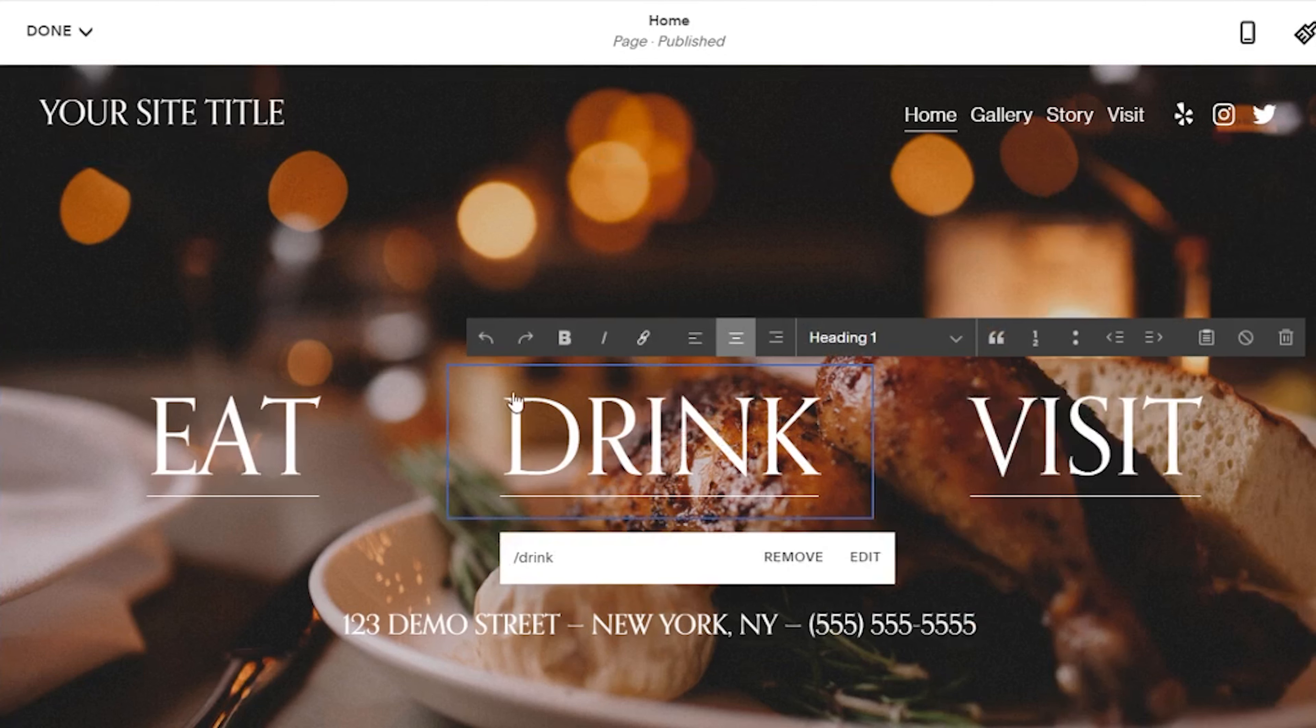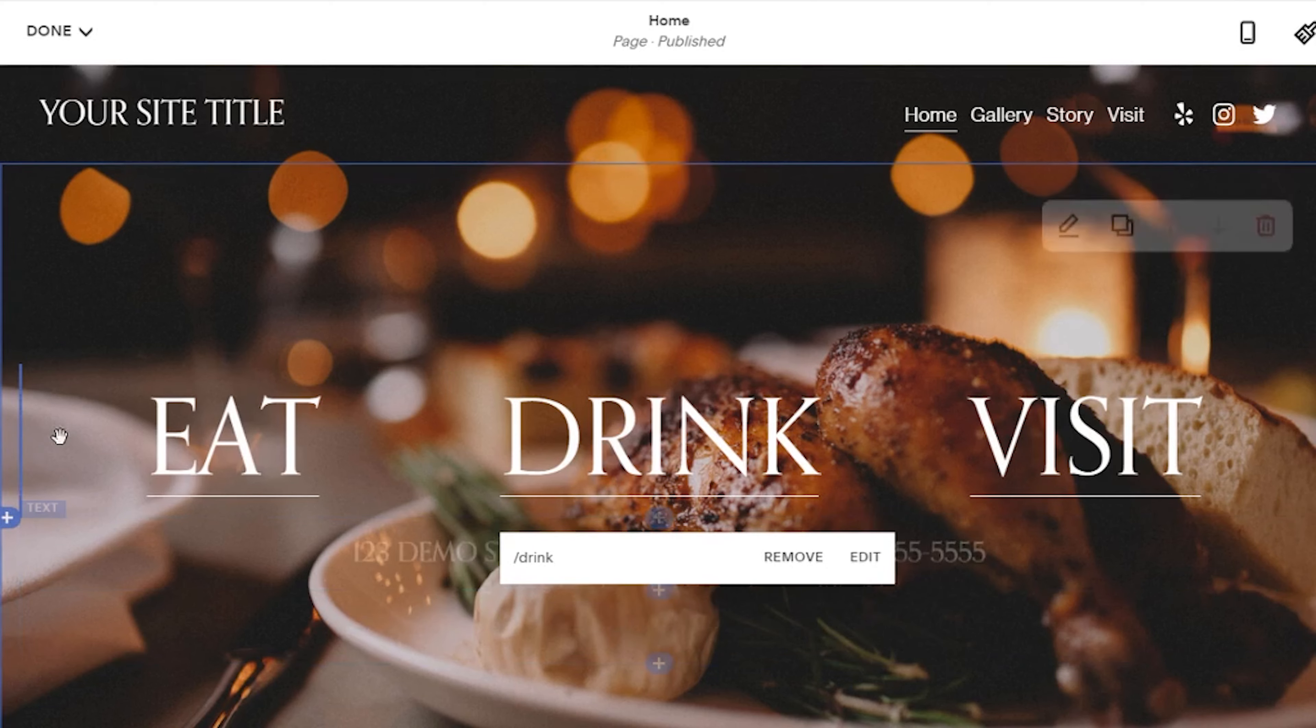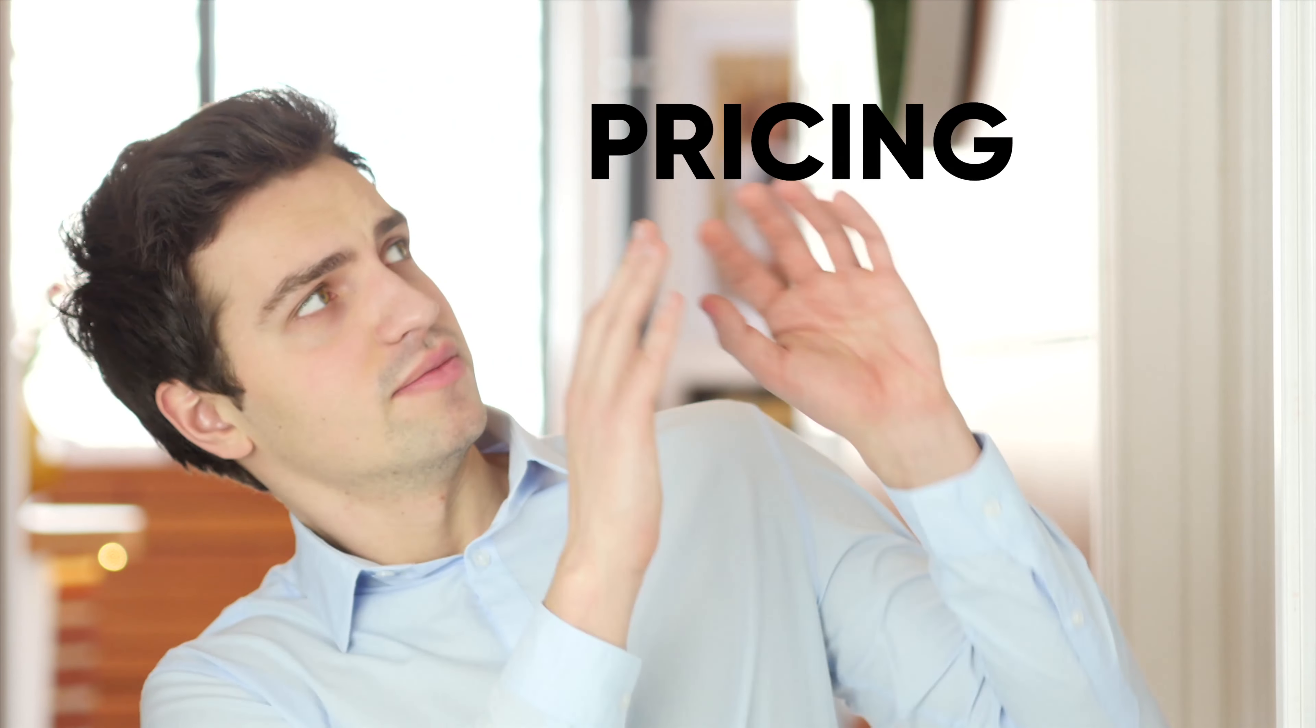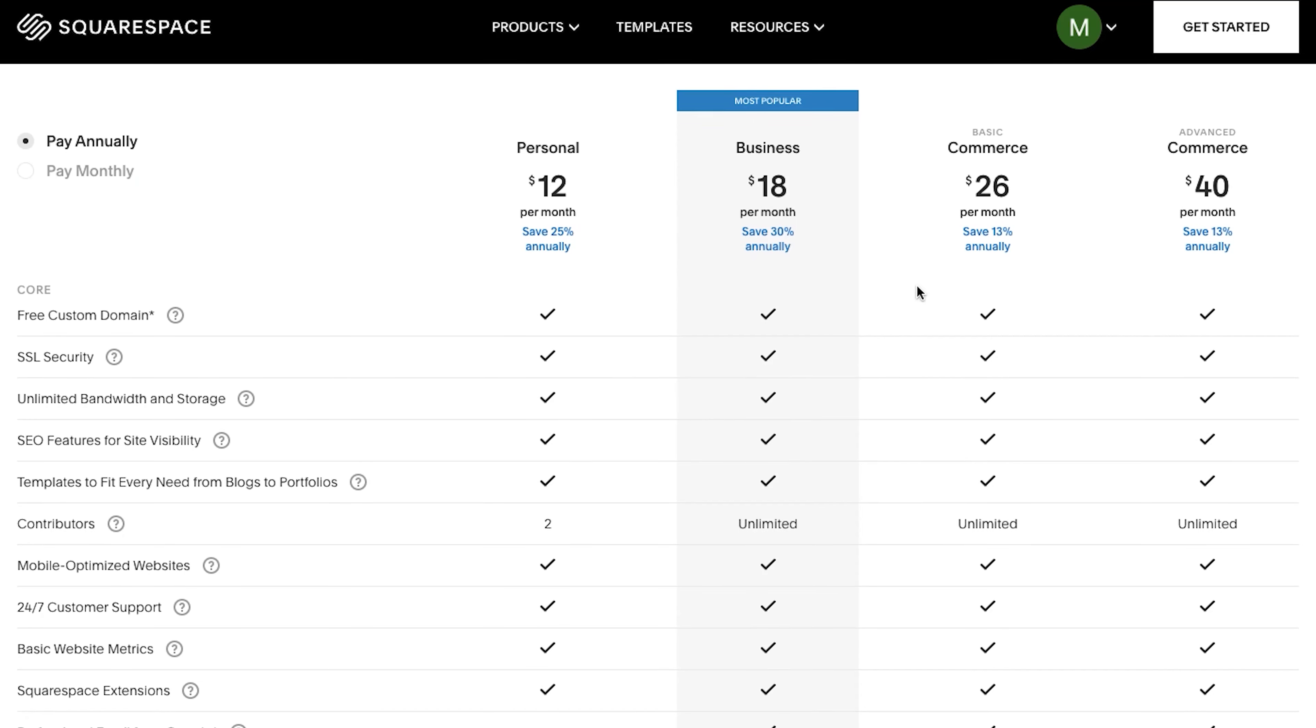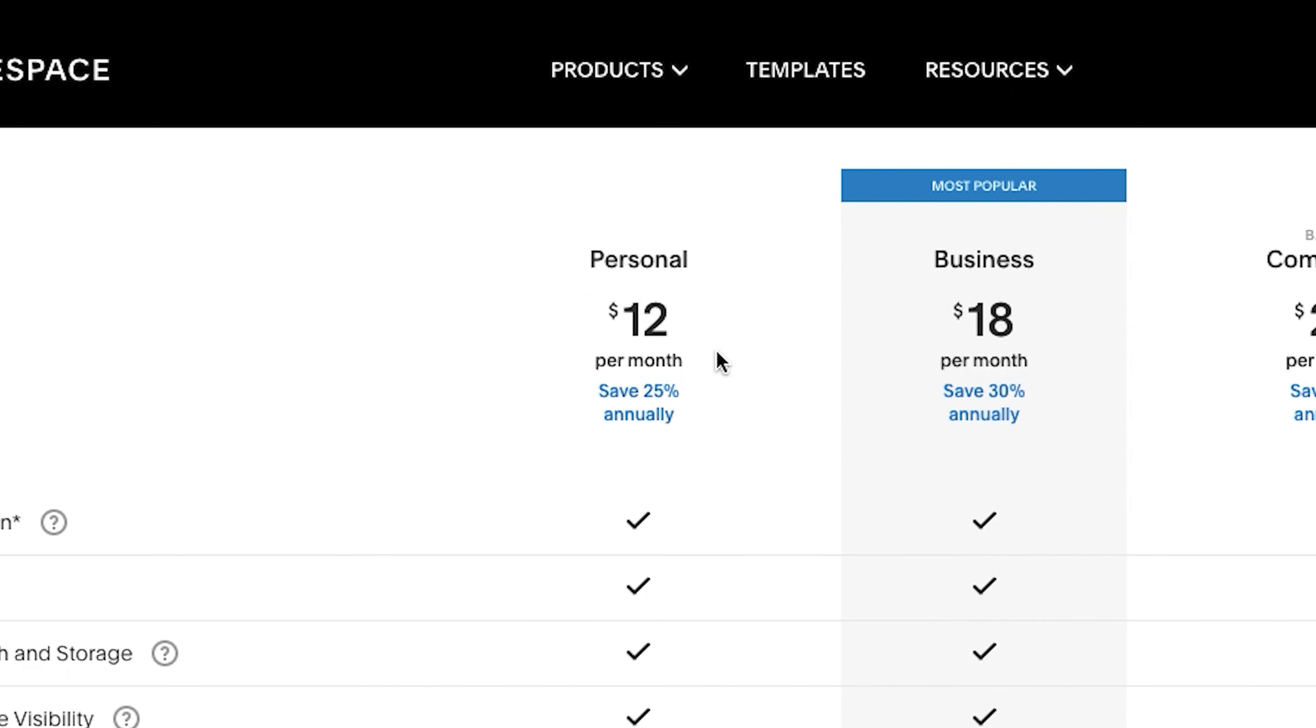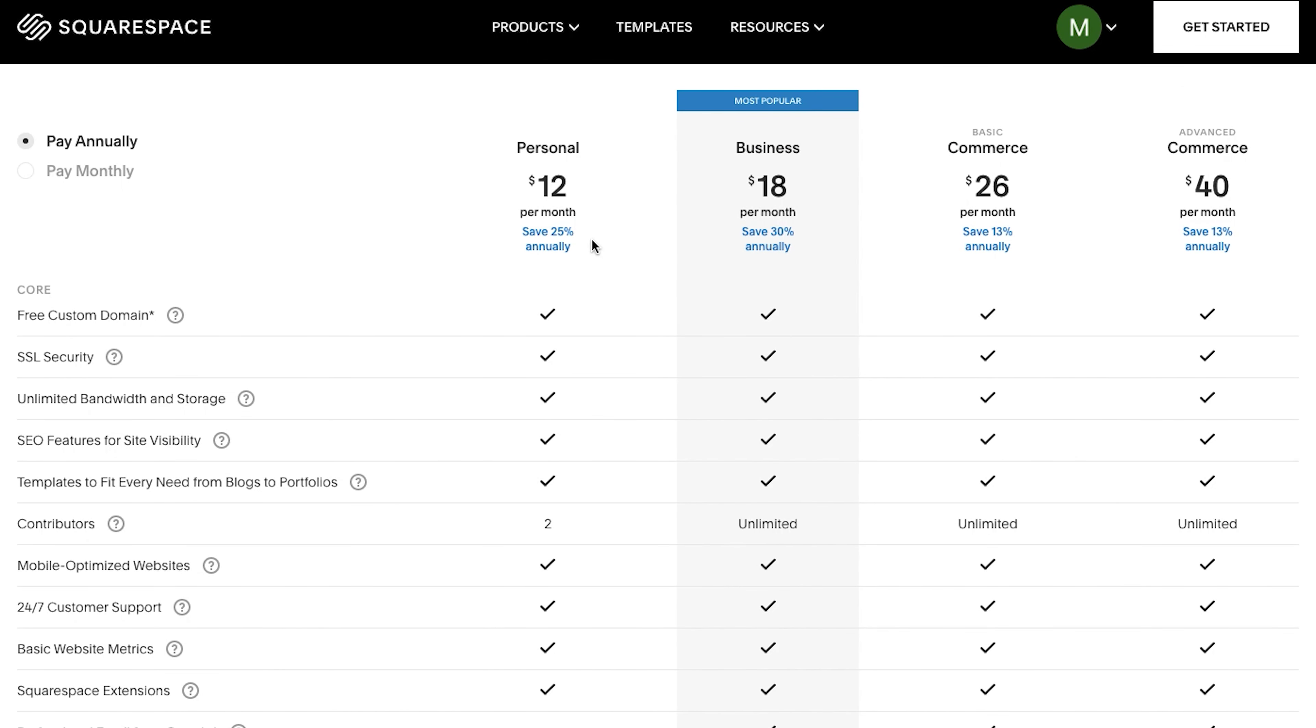So, I would totally recommend checking Squarespace out, as I think it's by far one of the best choices for a restaurant website builder. Squarespace pricing is also something that shouldn't scare you at all. Their basic plan starts at $12 per month, and I think that you should be okay with it, as it offers pretty much everything you might need.